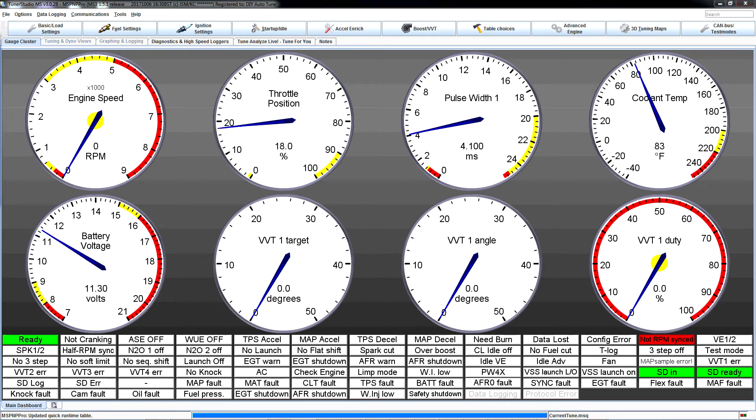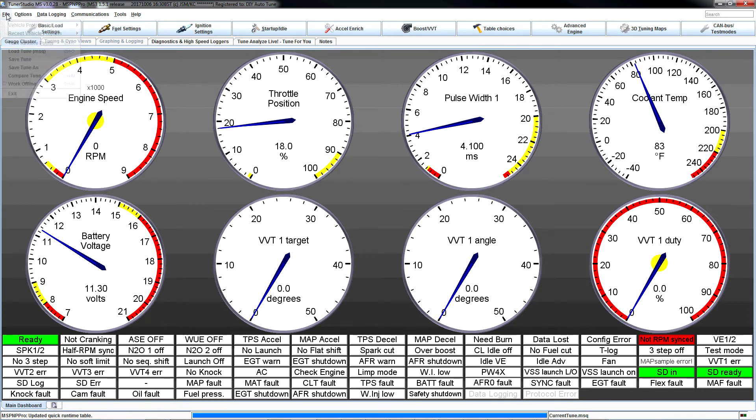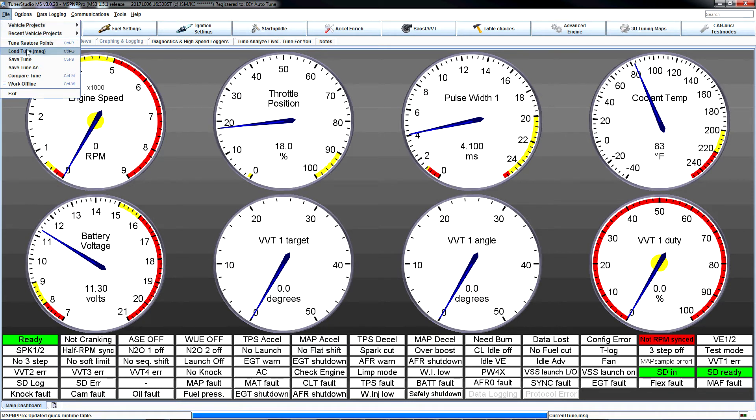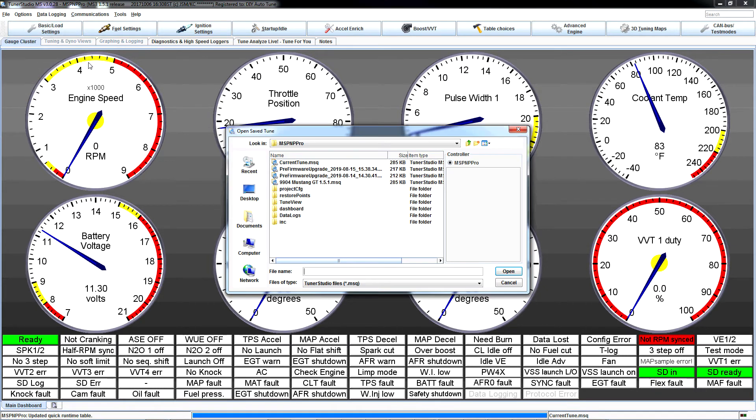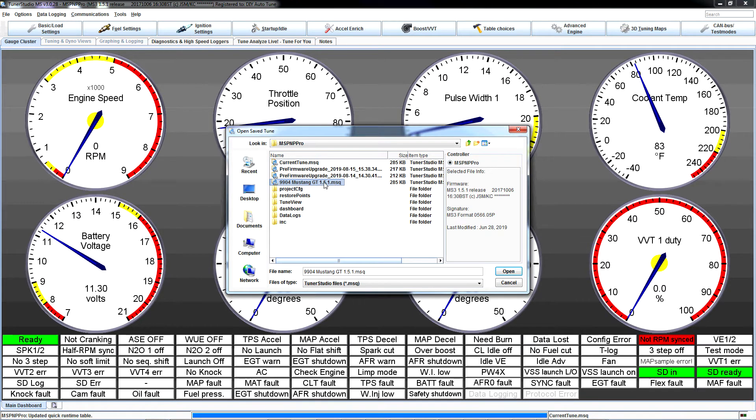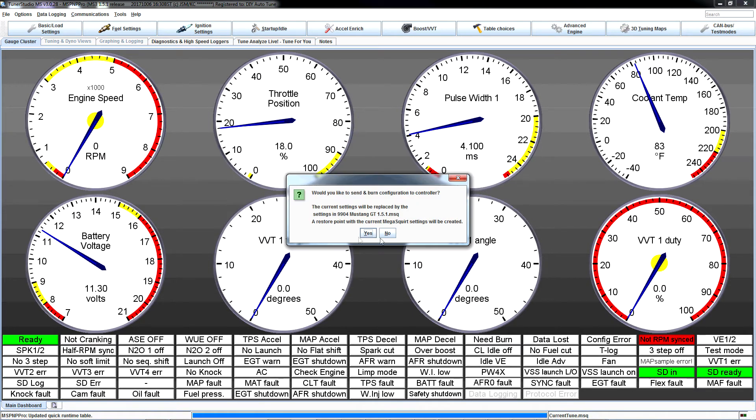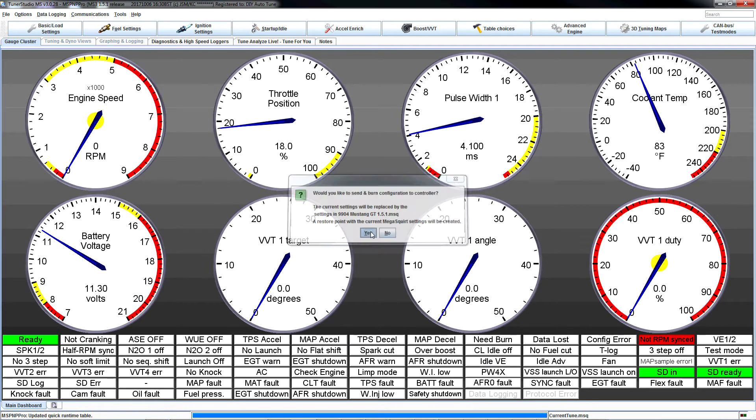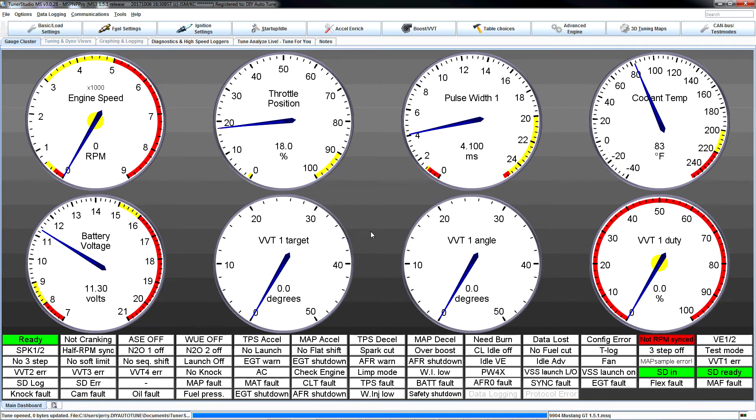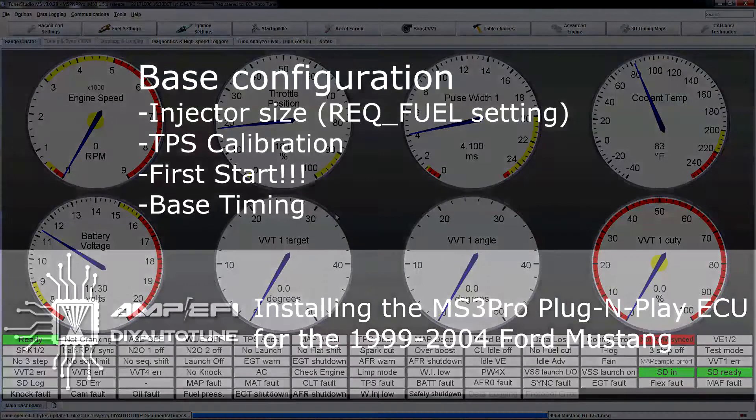One more quick note. If you ever decide you need to go back to the base map that came on this ECU when it arrived, which is already loaded now, but if you make some changes and need to come back, if you go up to file and load tune, you will see this 9904 Mustang GT151 MSQ. Select that. Open it. Would you like to send and burn this? Yes. And you're right back to the original settings that came on your plug and play ECU.